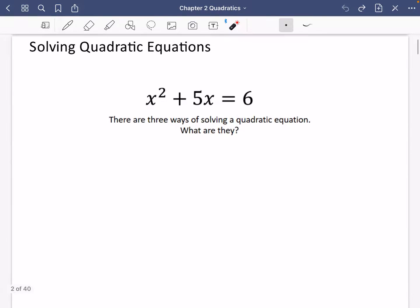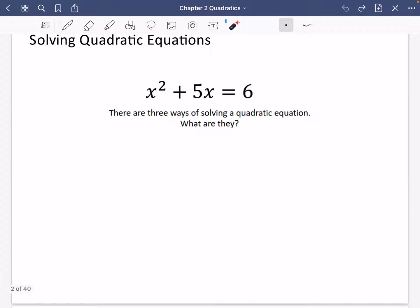First of all, solving quadratic equations. I've got a quadratic equation here. We can tell it's a quadratic because the highest power is the squared, which means it is an equation of degree two. There are three ways of solving a quadratic equation — have a think to yourself about what they are.